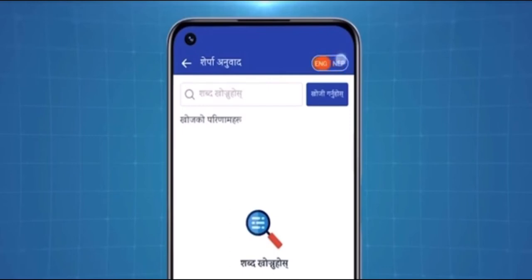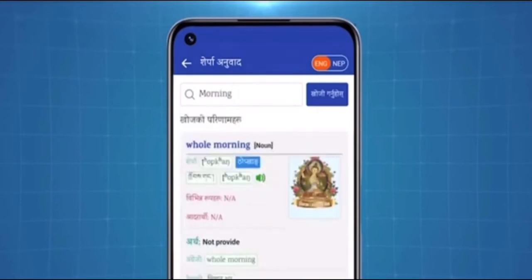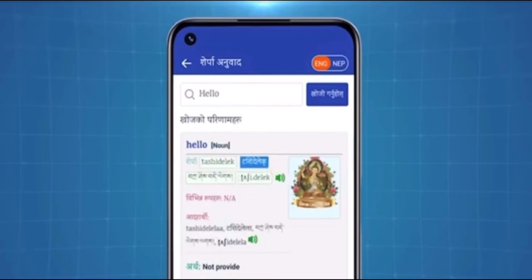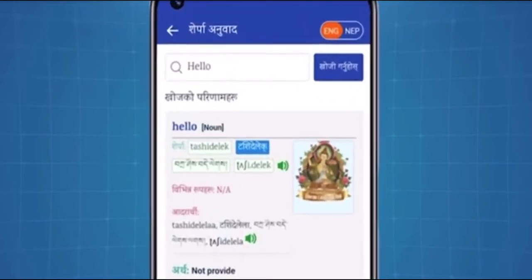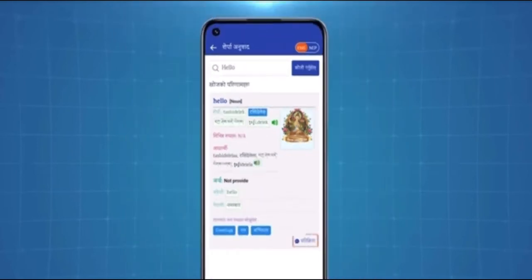If you choose to translate English words into Sherpa, simply select English. Now type the word here and click on search, where the meaning of the word appears in Sherpa. You not only learn the word, but also learn how to pronounce it. Here I have typed 'hello' — as you can see, the word has now been written and spoken in Sherpa. If there are any mistakes, you can also provide feedback on the app with the designated button.